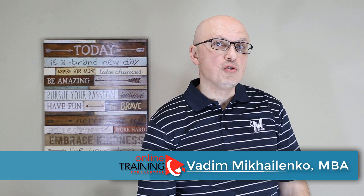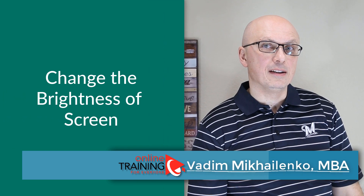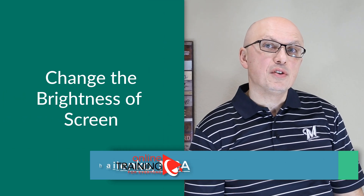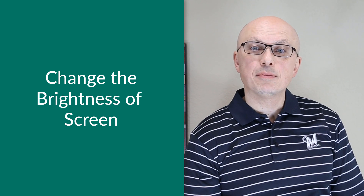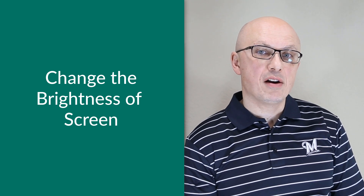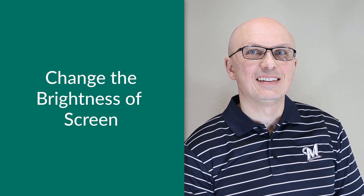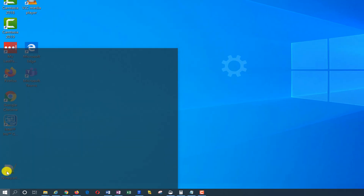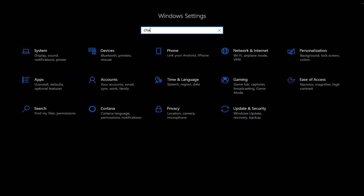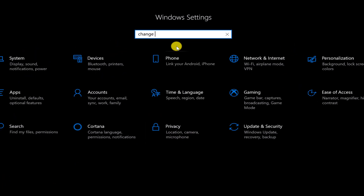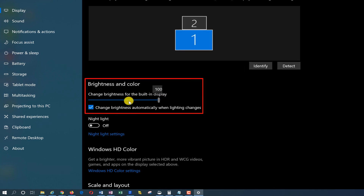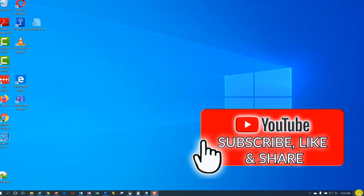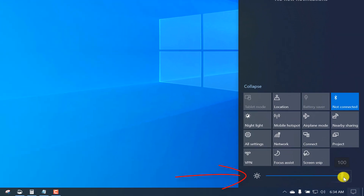A lot of times you may need to reduce brightness on your display very quickly. It might be necessary if you're trying to make the screen less visible to others, or you just want to preserve battery power for your laptop or tablet. Typically to change brightness you navigate to Settings and type 'change brightness level' to adjust the level. Now you can do it with just one mouse click by navigating to notifications and adjusting brightness there.